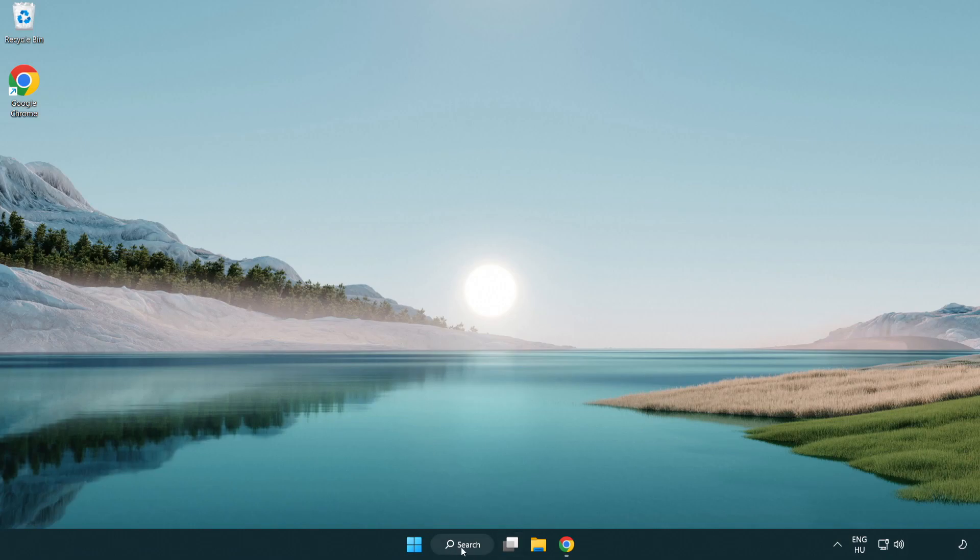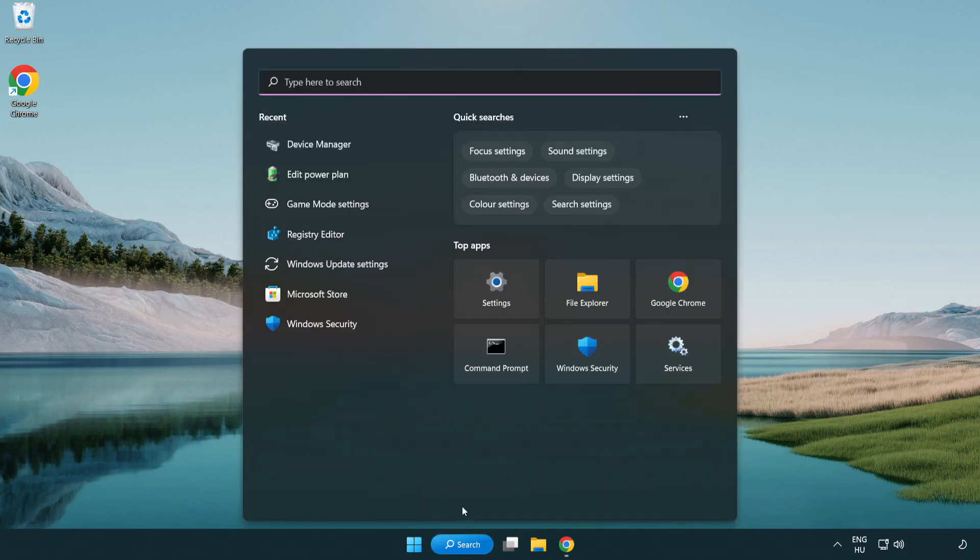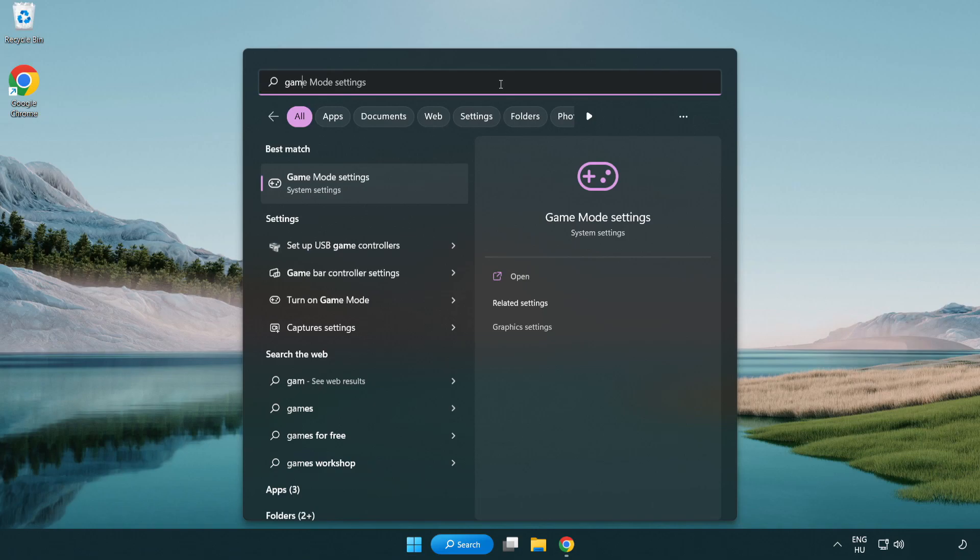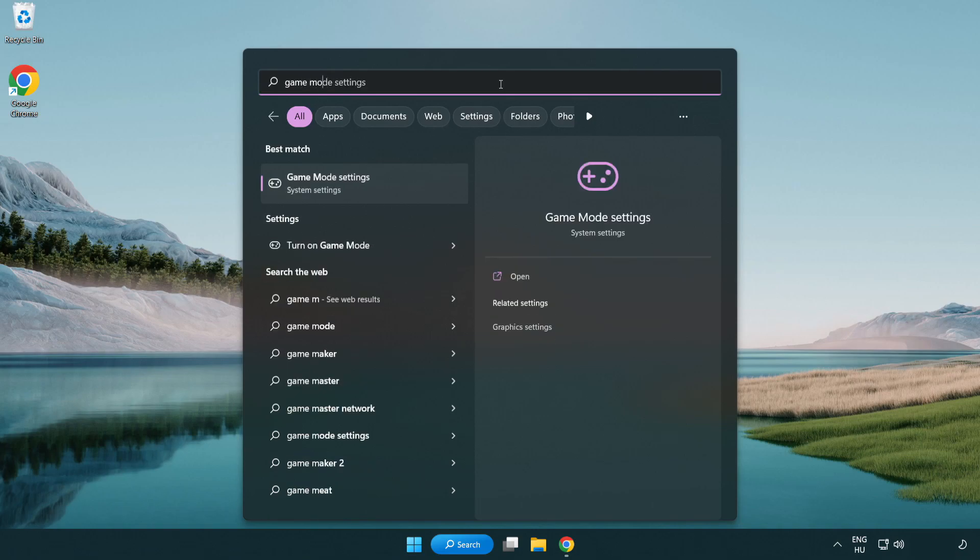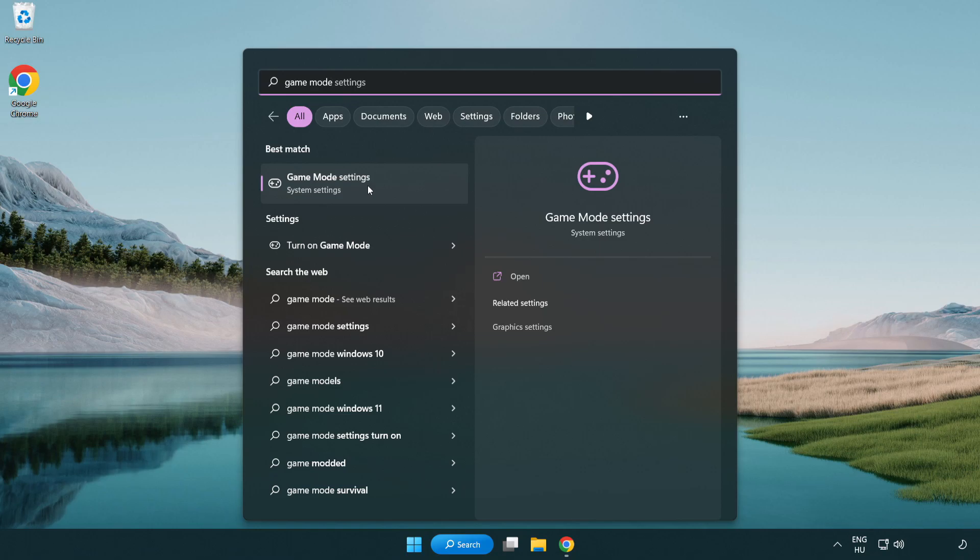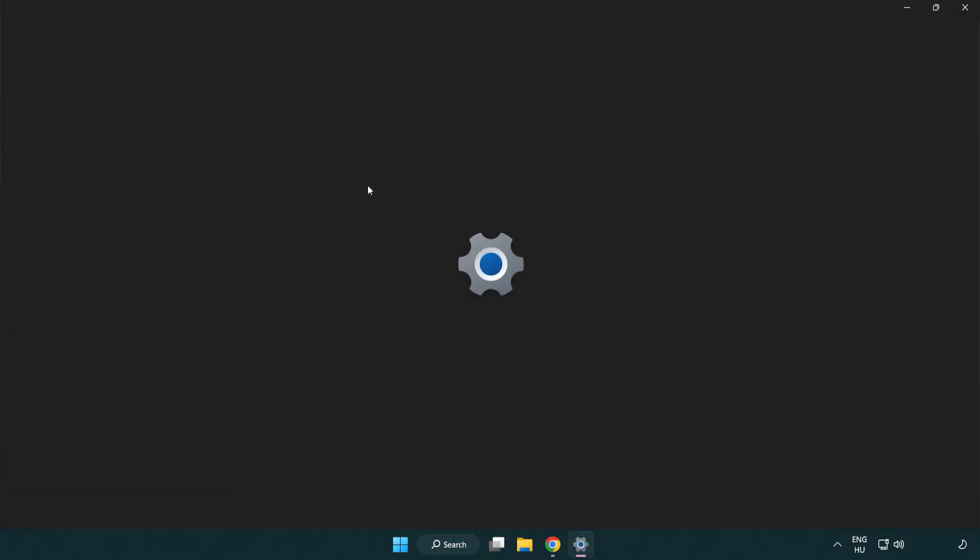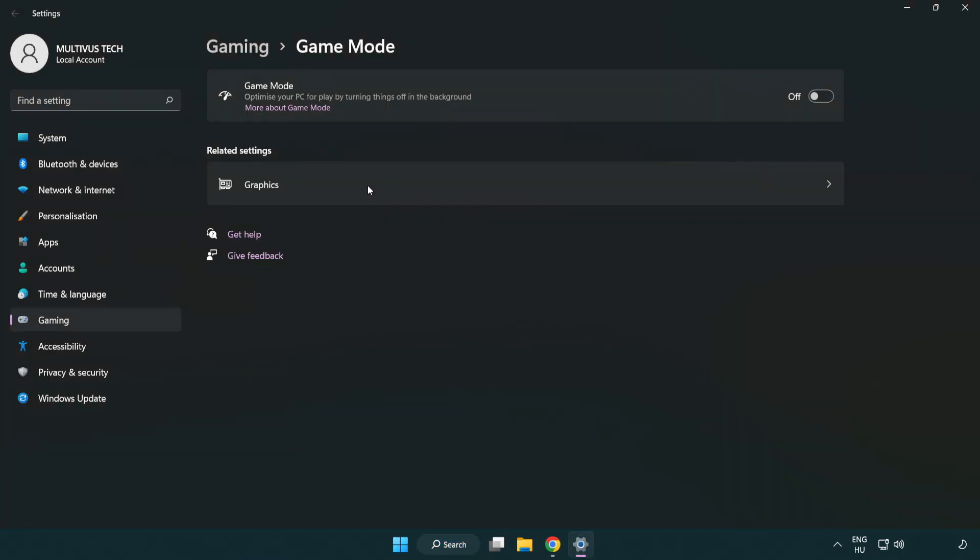Click the search bar and type game mode settings. Click game mode settings. Turn on game mode.